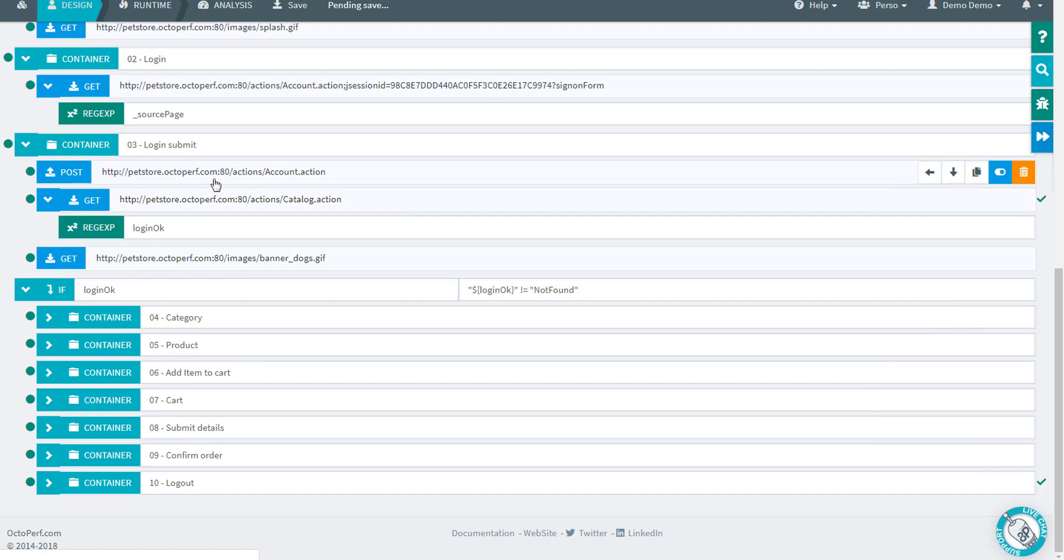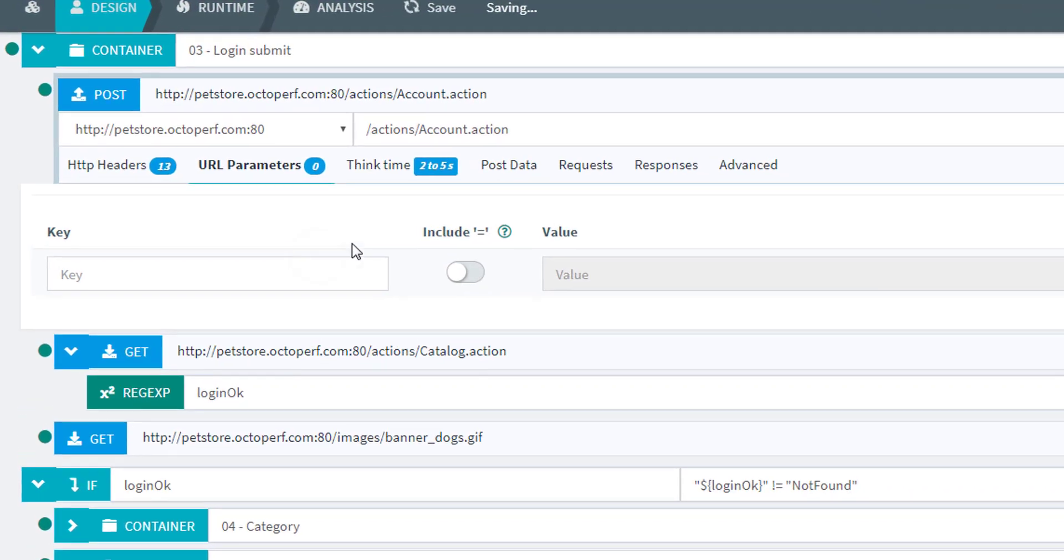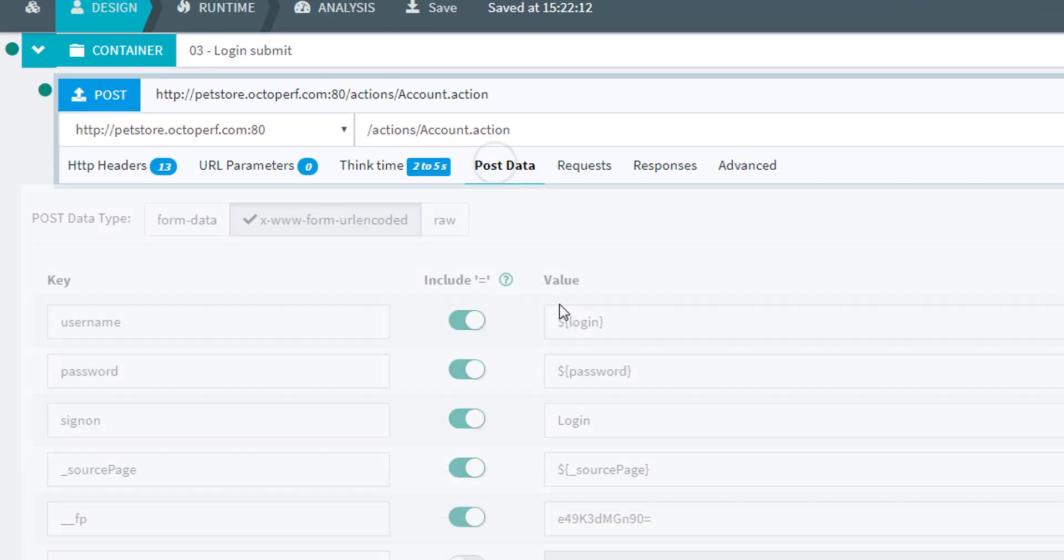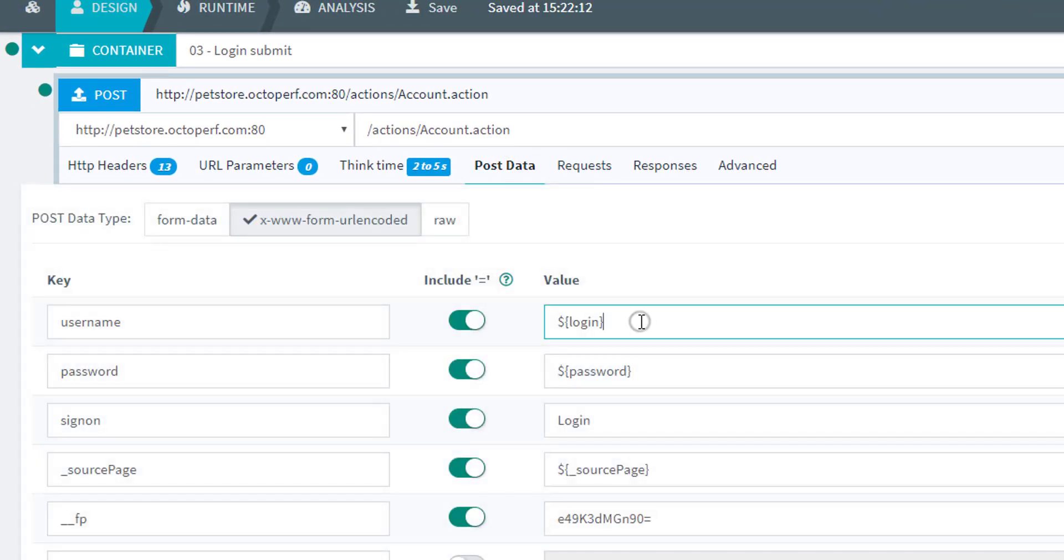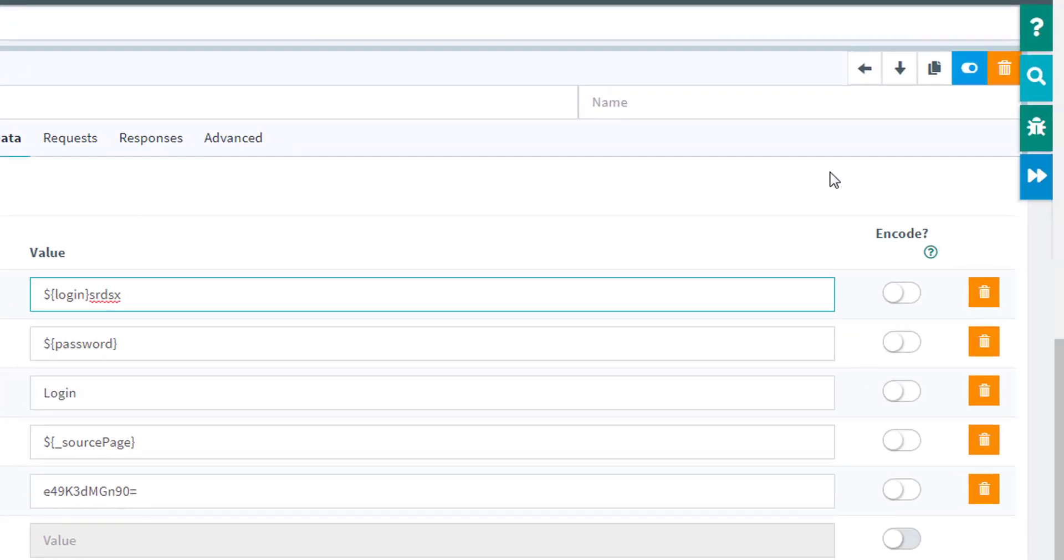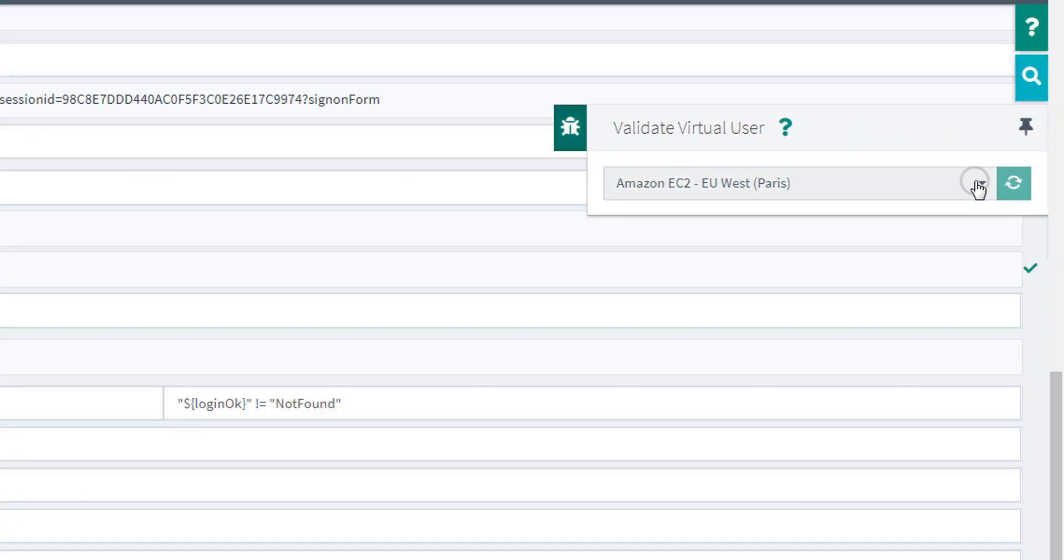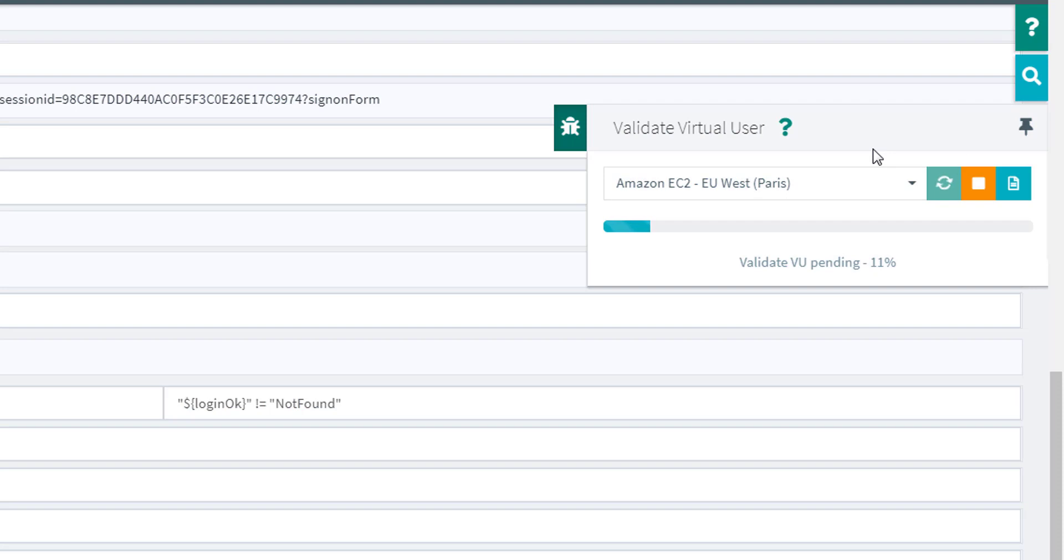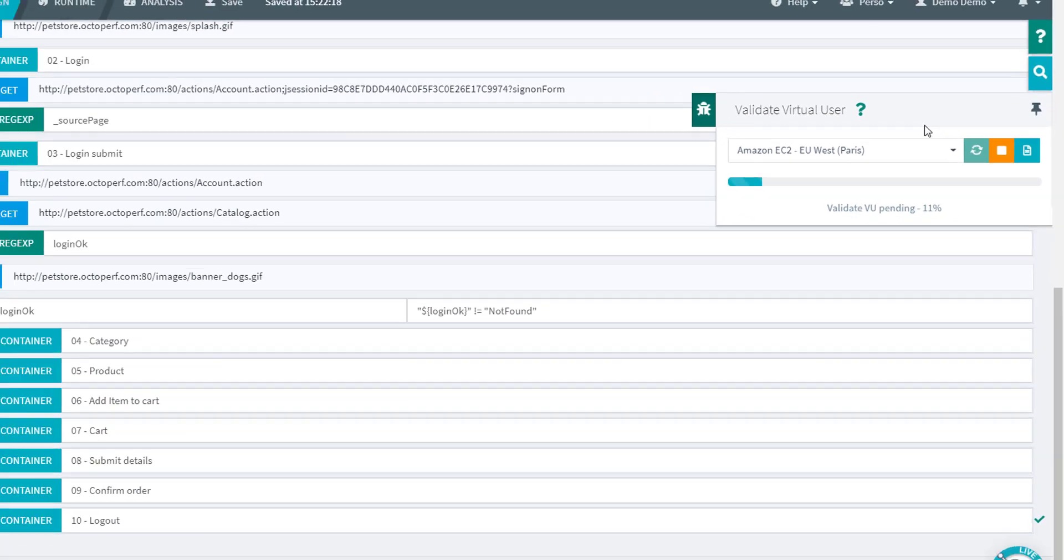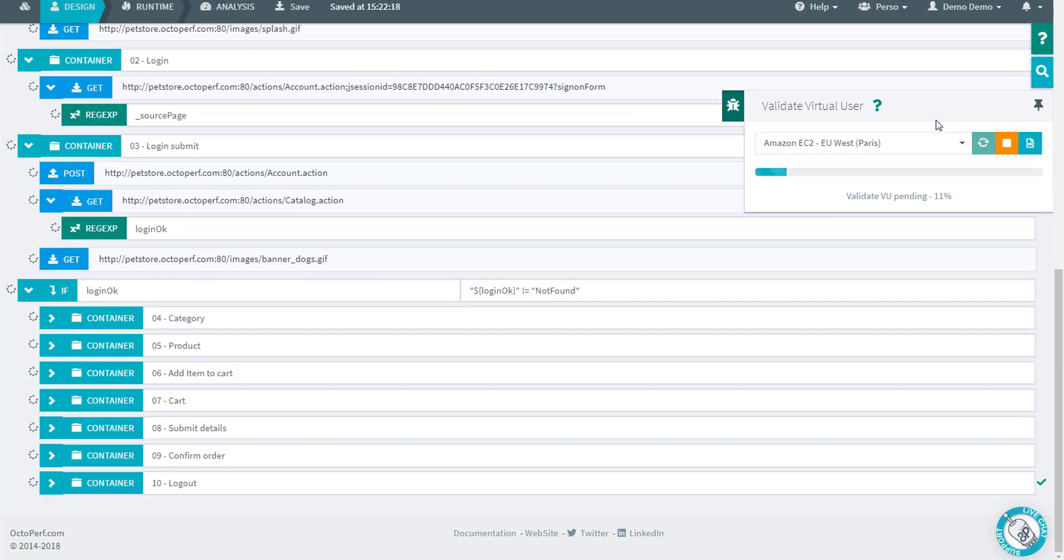Let's try first with an incorrect login. Going back to post here data and I will put pretty much anything in the login field. I think that shouldn't work and we should be able to see that when we replay the script. So let's see about that.